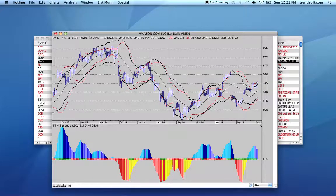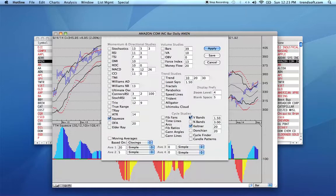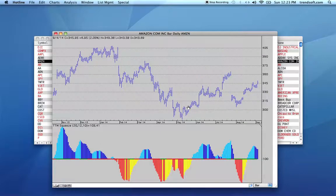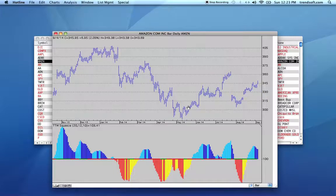Let's take the Keltner and Bollinger Bands back off the chart. It's a pretty simple indicator to use and review and see what's going on. This is Personal Hotline, and Personal Hotline has the master analysis report and sorting and ranking capabilities that go way beyond normal software.